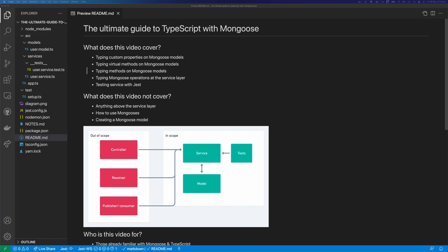I'm kidding, there's no intros around here. Let's get straight to the content. I've already made a video on TypeScript with Mongoose before, but this video is going to be more in-depth and is also going to include the service layer and testing the service layer.